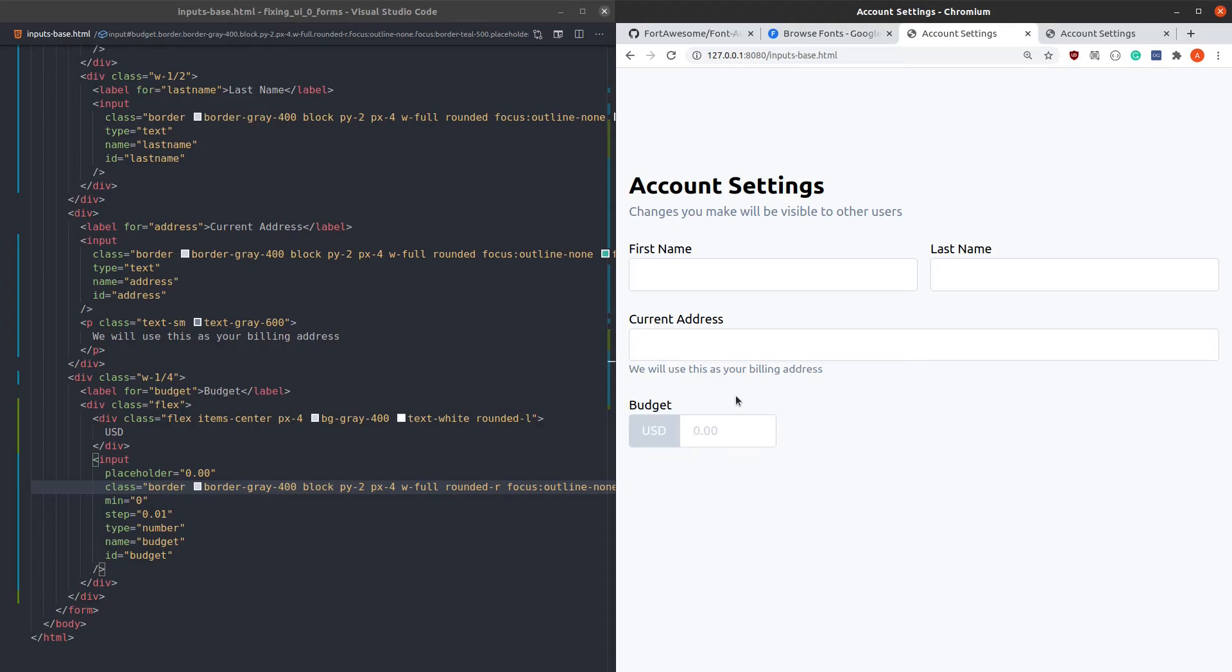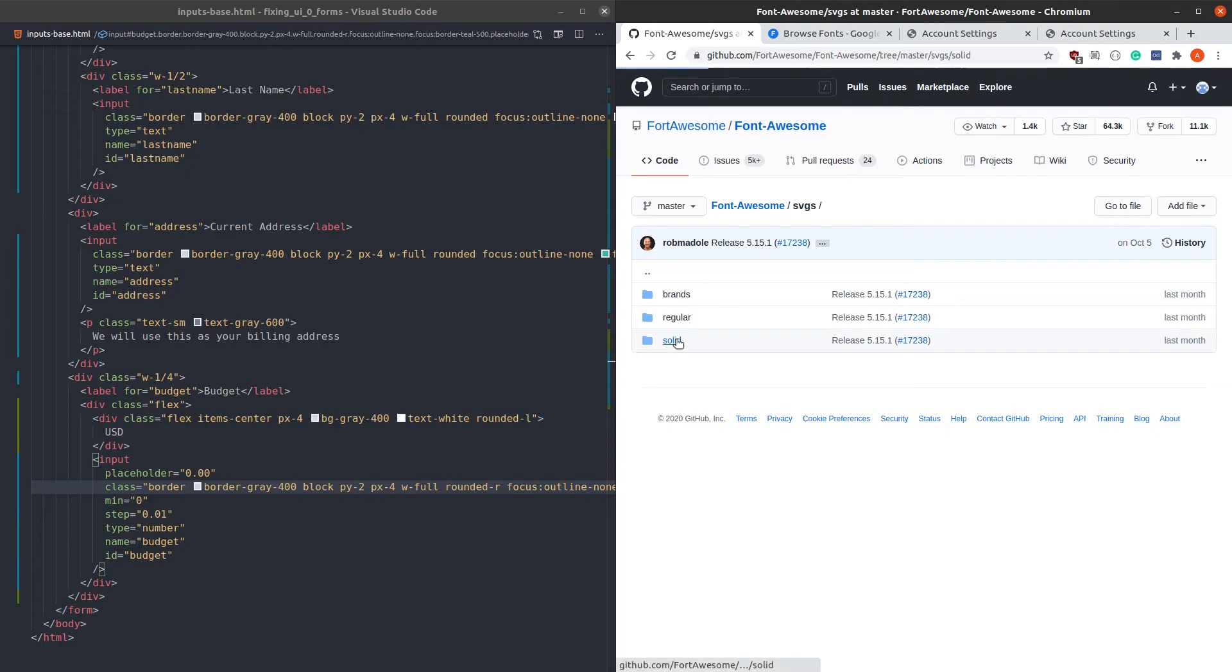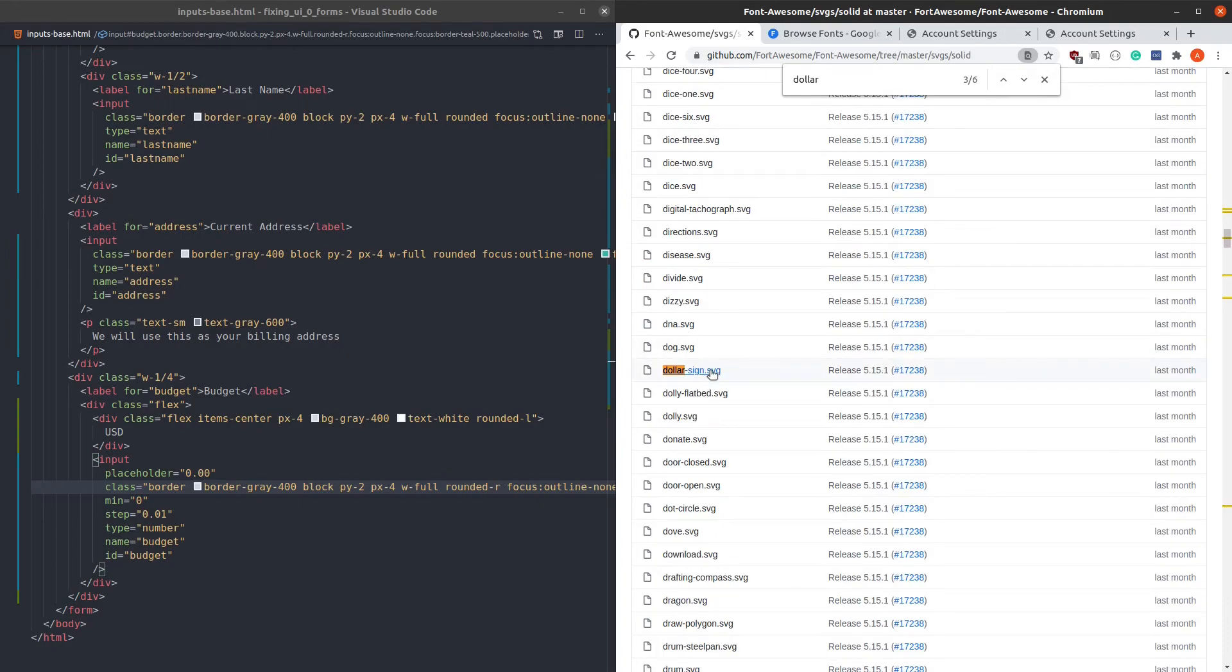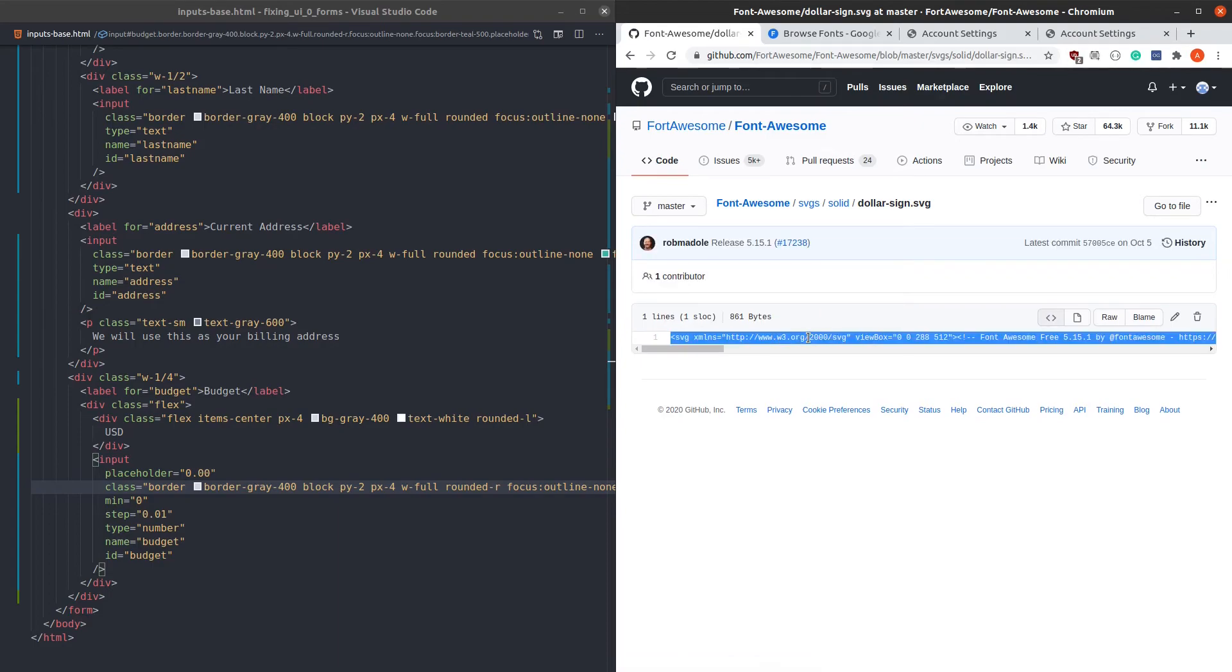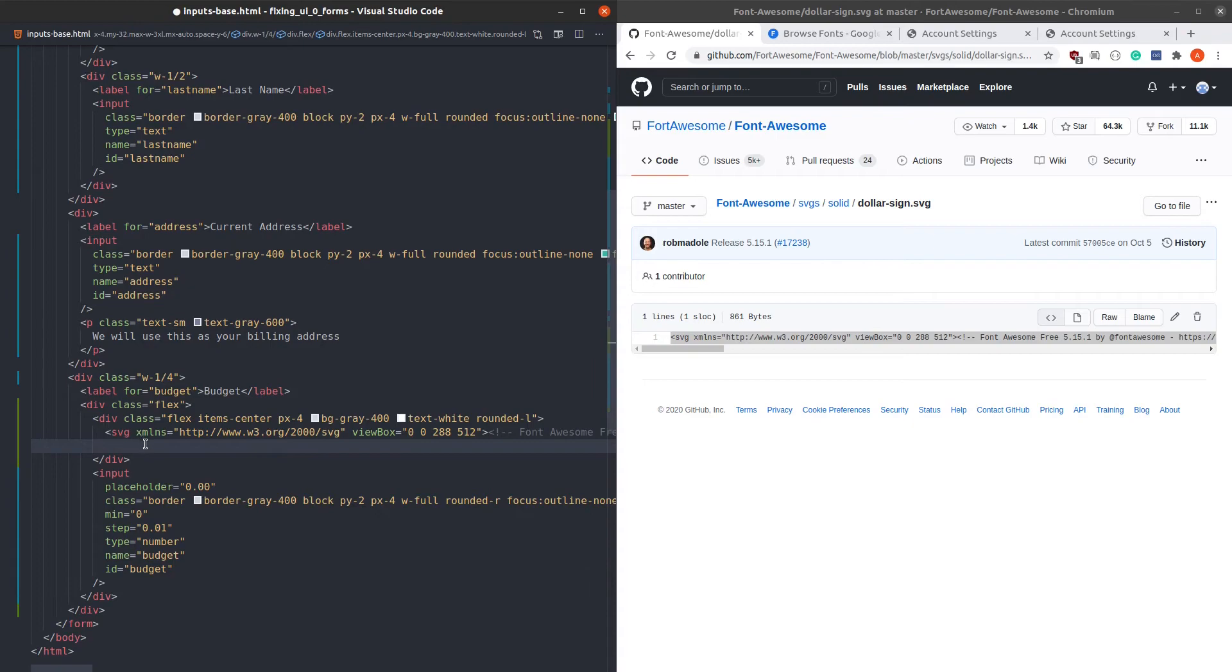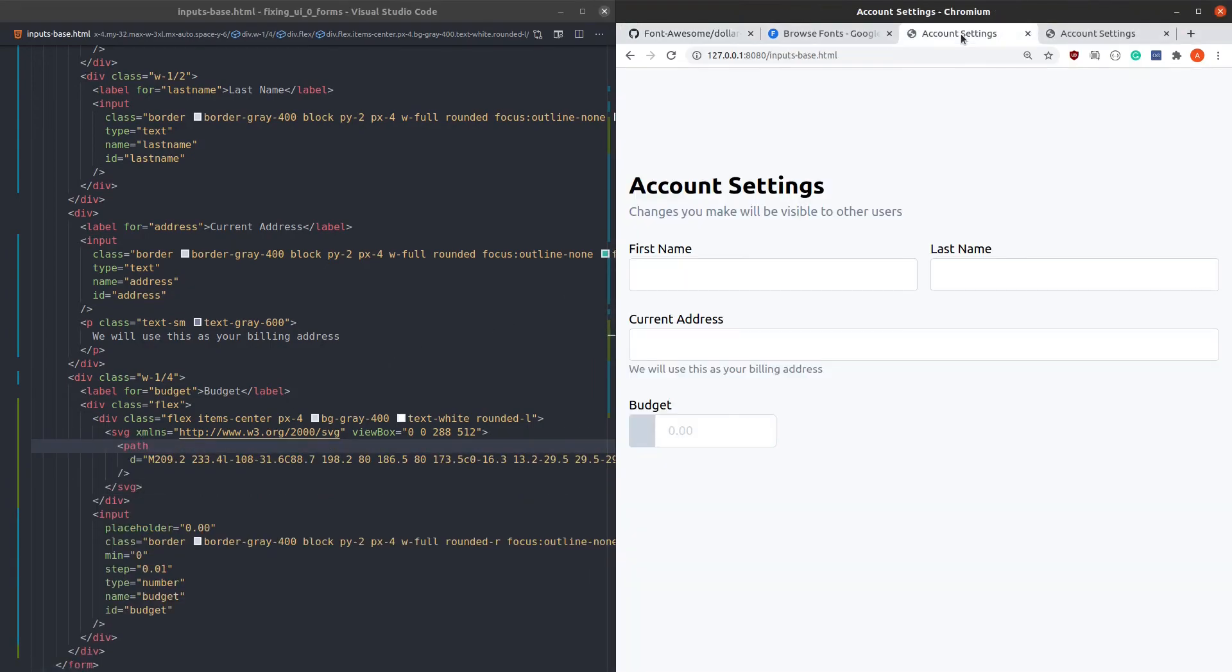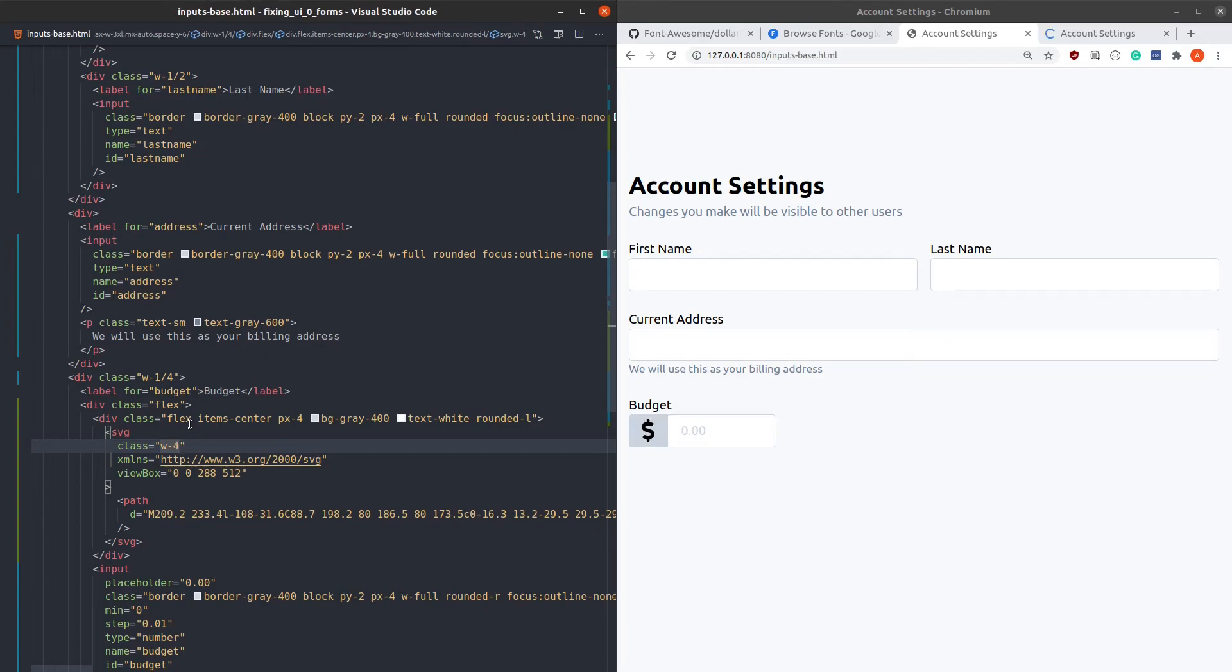But we can do better than just showing text. We can use an icon instead. For icons, I like to use Font Awesome. So go to their repository and select SVG, solid, and then search for dollar. Select the dollar sign SVG and switch to the source. And just copy it. Then paste it over the USD text. Unfortunately, we don't see anything. This is because it has no size yet. So let's try different sizes and see what works the best. 6 is a lot bigger than I would want. 4 is still a little big. So let's go down to 3. Let's fill it with the current text color.